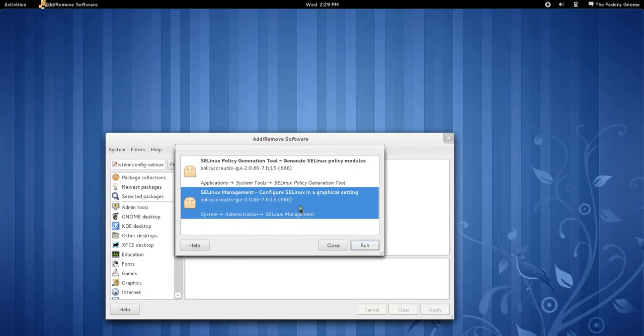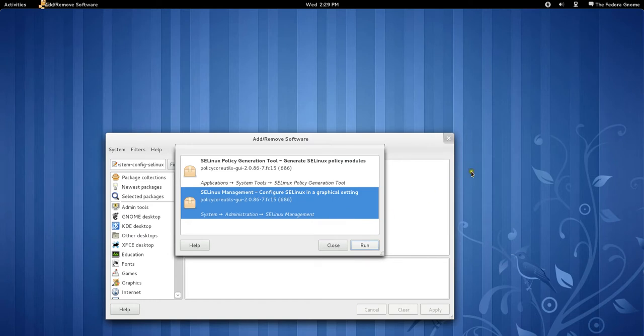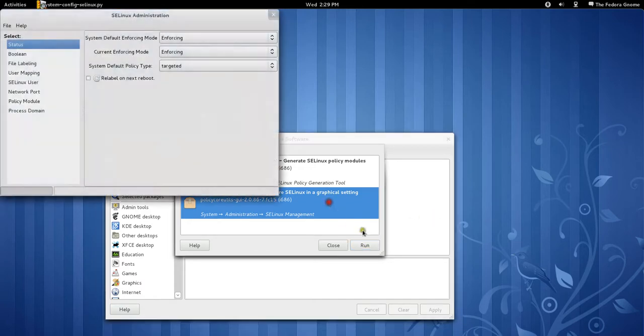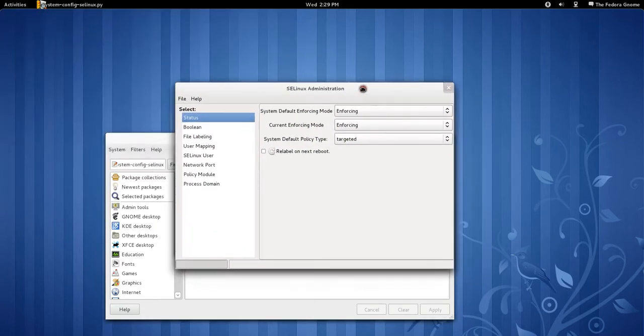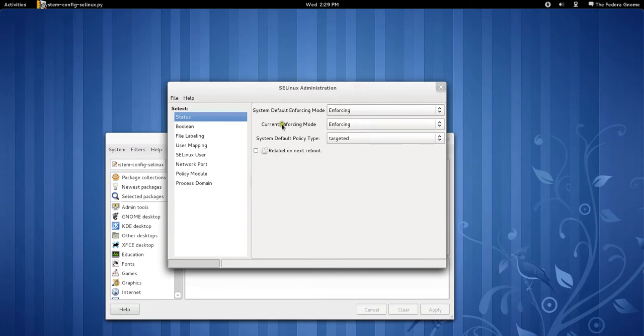And it's not starting. Okay, sorry, it is starting. It just goes up.